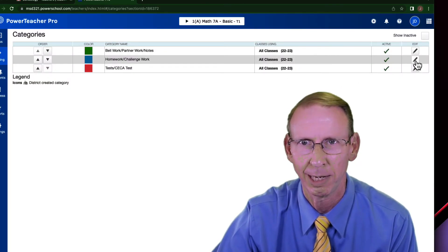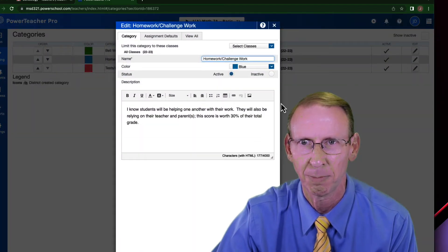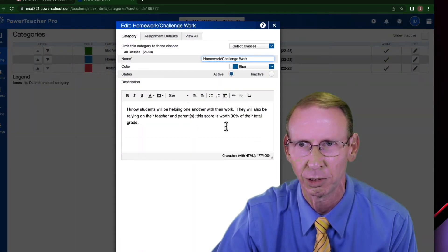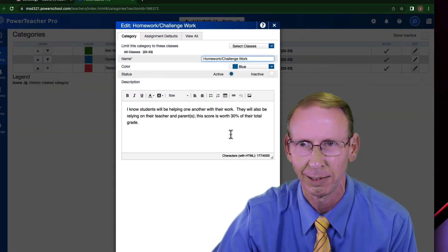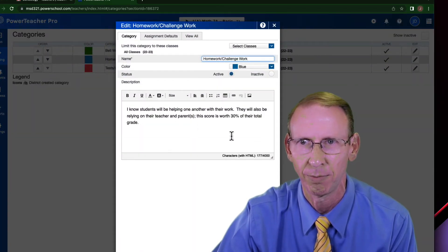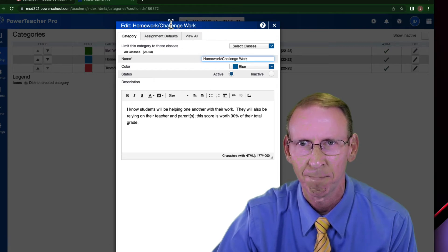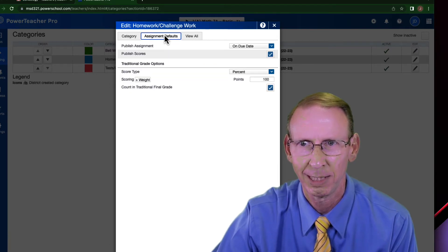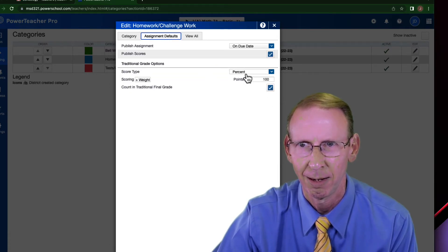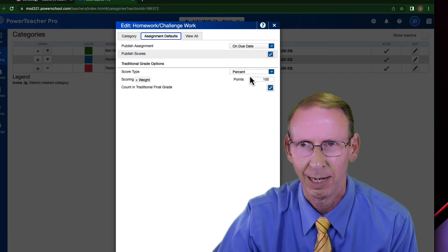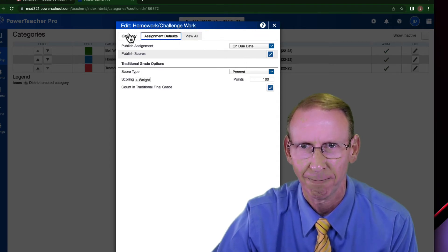For example, this one was a blue. That's my homework or challenge work. I'll let you see what I wrote, what I've written there. Again, for my default values, I said percent. And you can decide if you want the points.